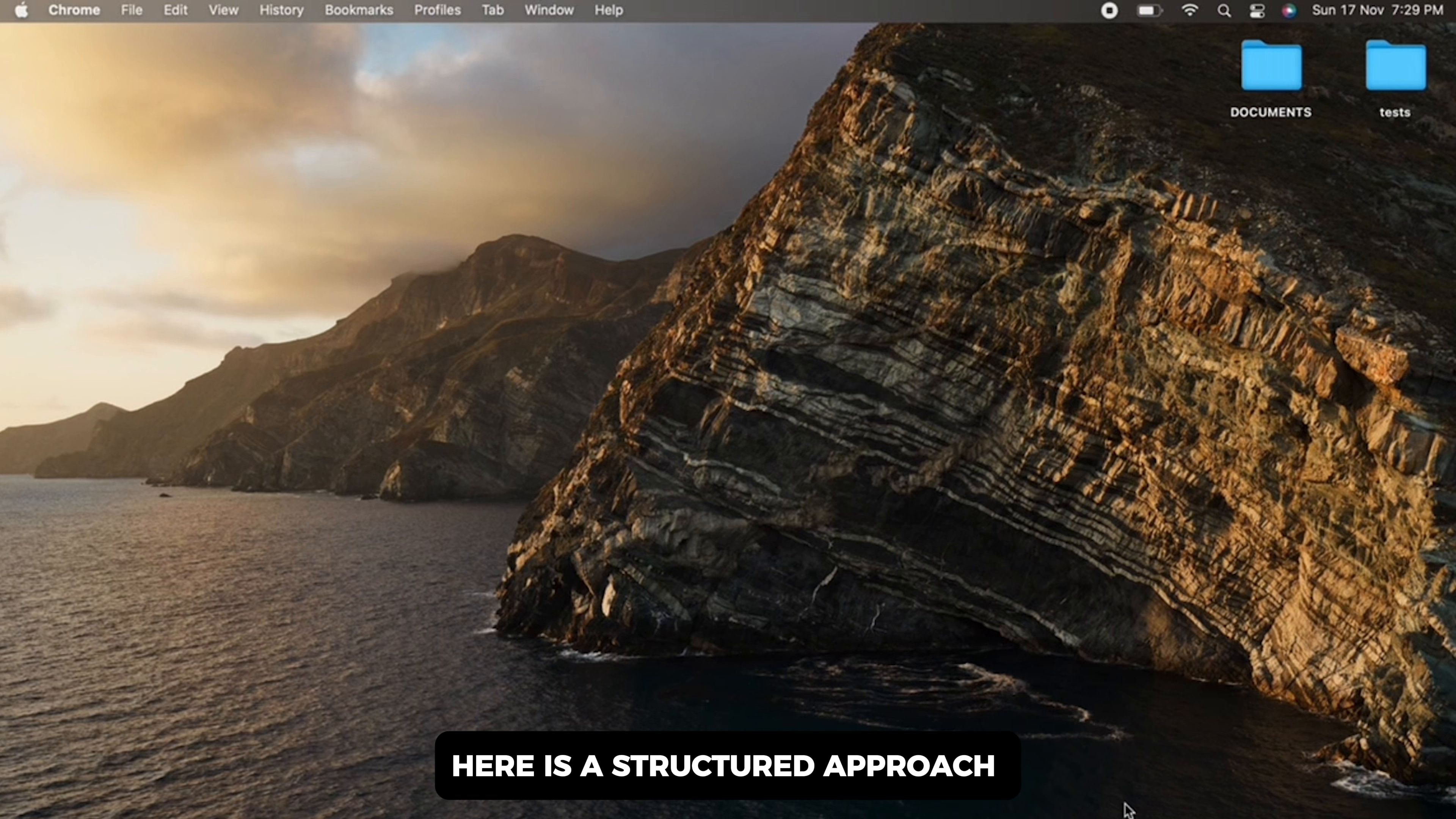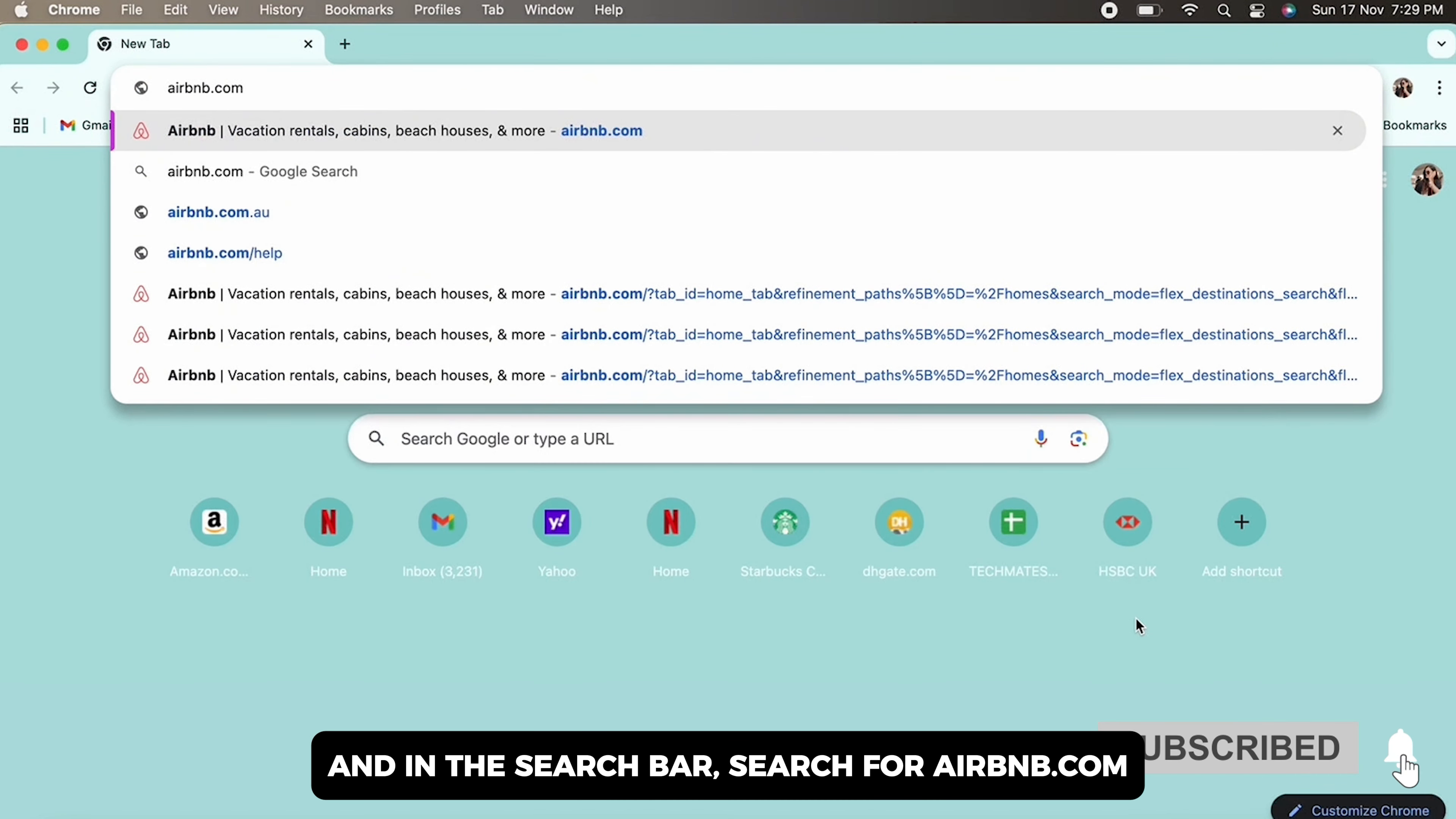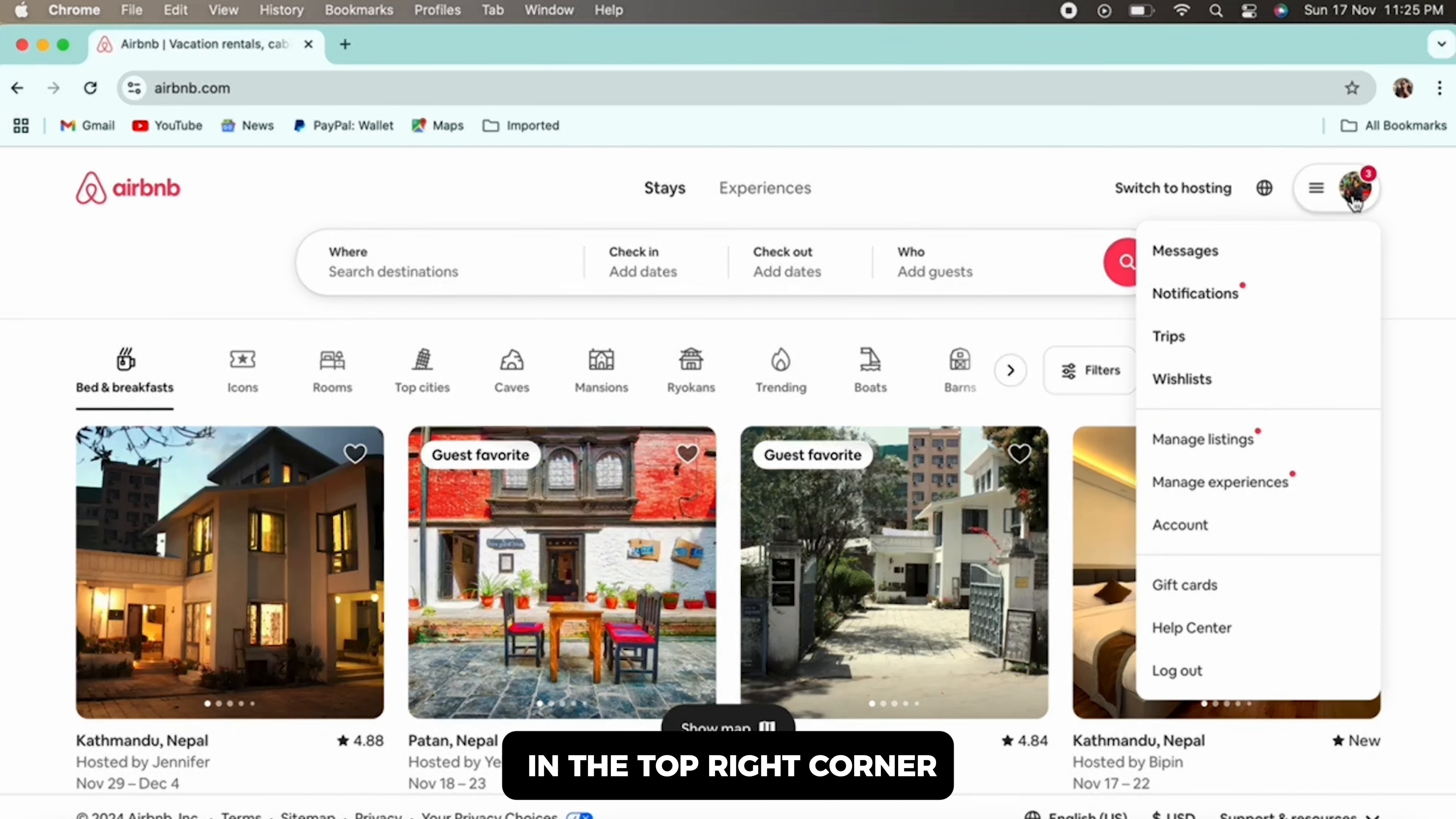Here is a structured approach to facilitate this transition. Go ahead and open your preferred browser and in the search bar search for airbnb.com. Now log into your Airbnb account.